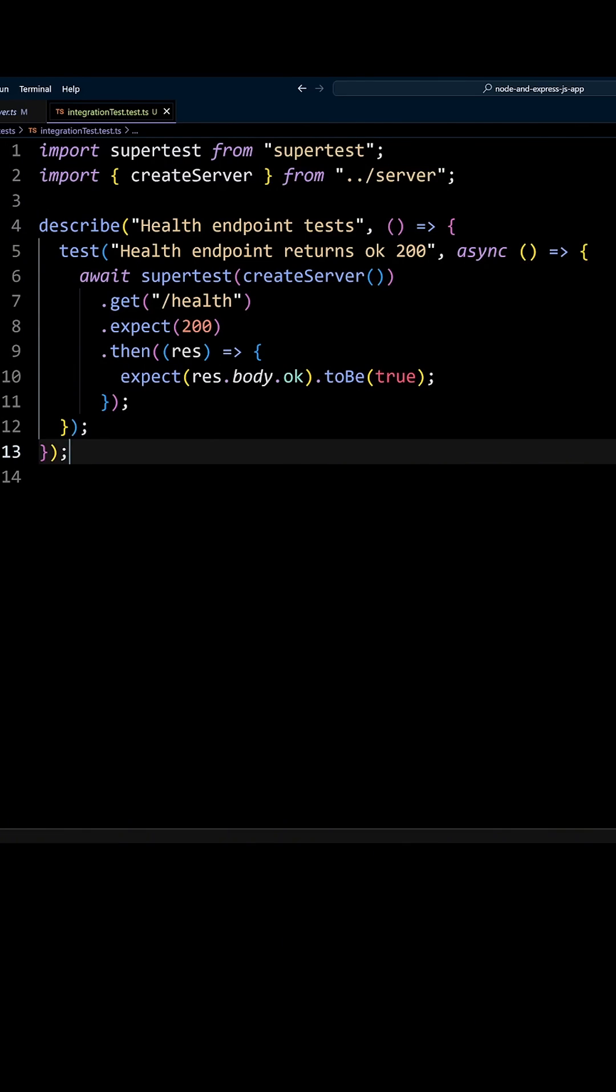In an async callback function, we will call supertest with await and pass it the Express app by calling createServerFunction. We will make a request to the health endpoint with the GET method. We will expect a 200 response status and the ok property of the response body to be true. This is as simple as it gets when you use supertest.